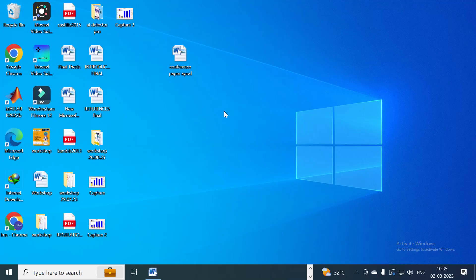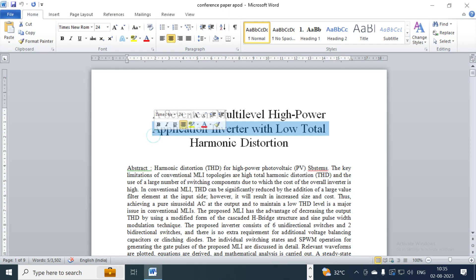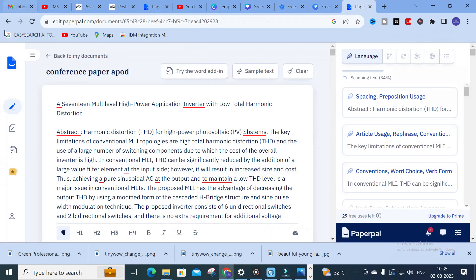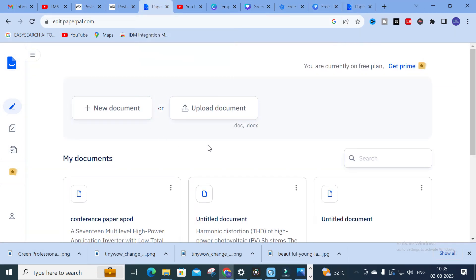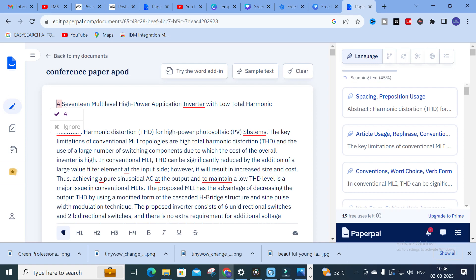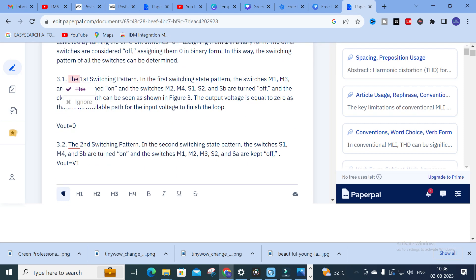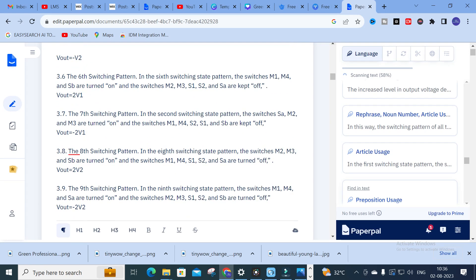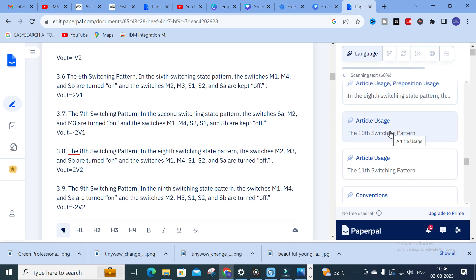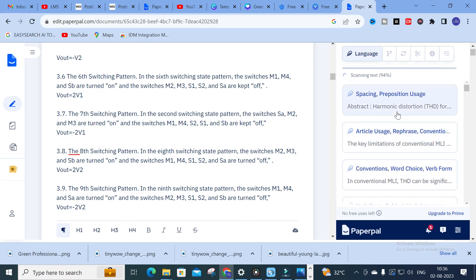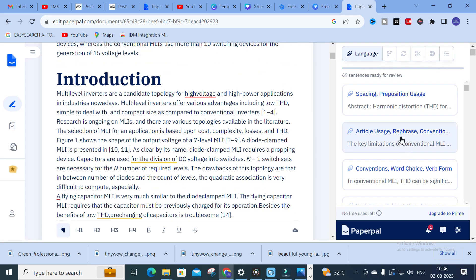To upload a particular paper — for example, a paper titled 'A 17 Multi-Level High Power Application Inverter with Low Total Harmonic Distortion' — go to Paperpal and use the 'Upload a Document' option to upload your paper. After uploading, your paper will be displayed and you can see all the important problems associated with it, underlined in red. It will scan the document — for example, scanning up to 68% — and you can begin reviewing from the abstract through to the introduction.